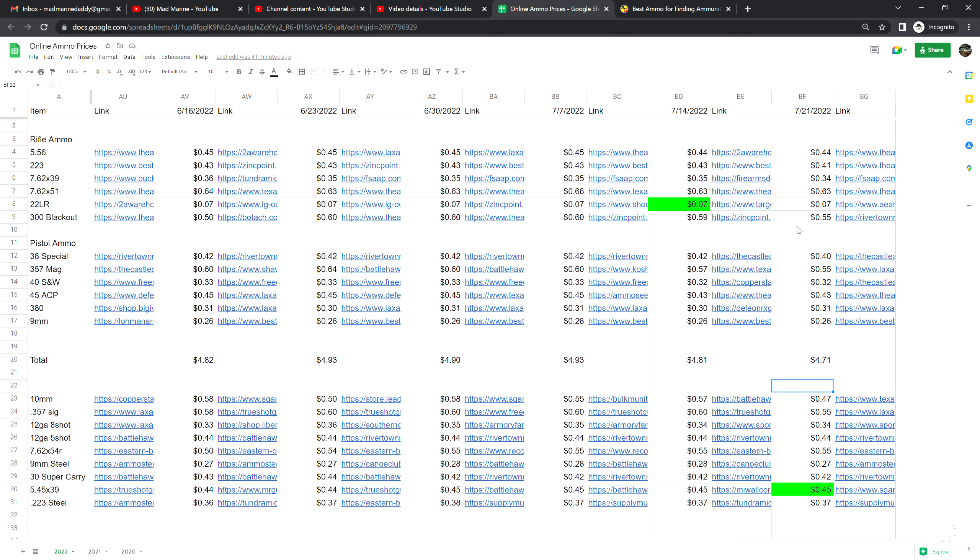7.62 by 51 is at 63 cents a shot, that is no change from last week. .22 Long Rifle is at seven cents a shot, that is no change from last week. I'm hoping .22 is going to drop back down into the six cents a shot mark but that might be a few more weeks. .300 Blackout is at 55 cents a shot, that's down four cents from last week.